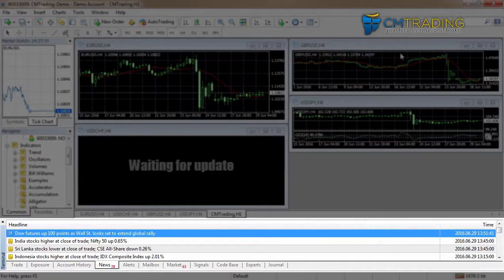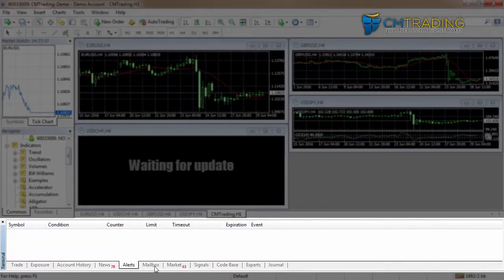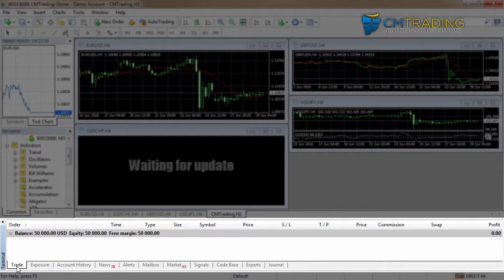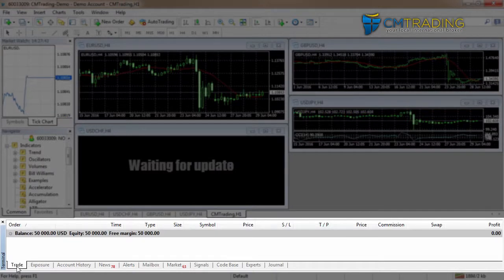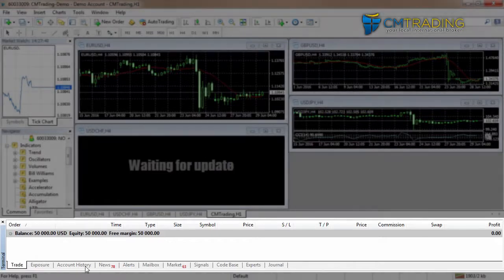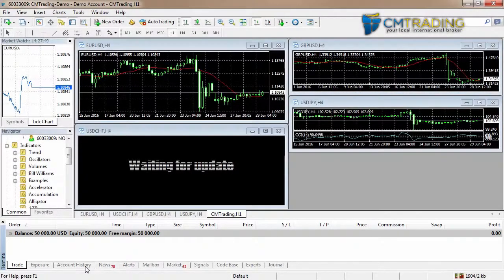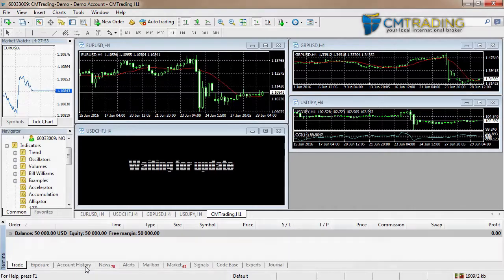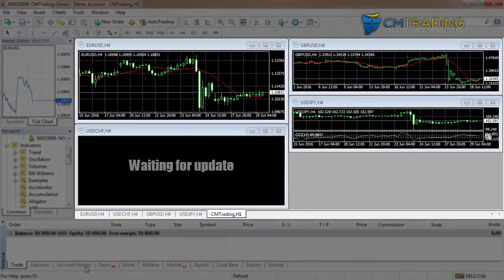For now, the most important two tabs in the terminal window will be 'Trade' - and remember that will show our current and existing trades - and 'Account History' which will show trades that we have closed.